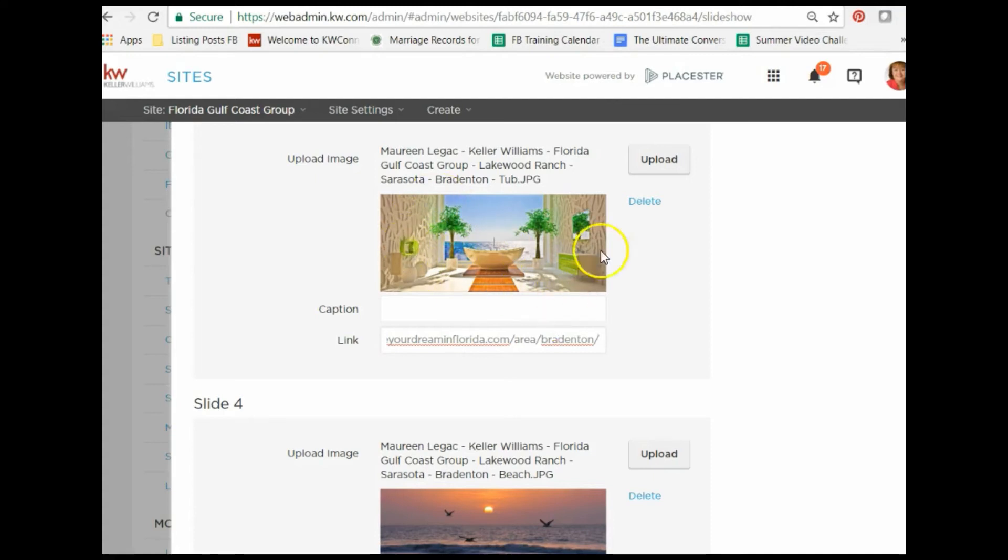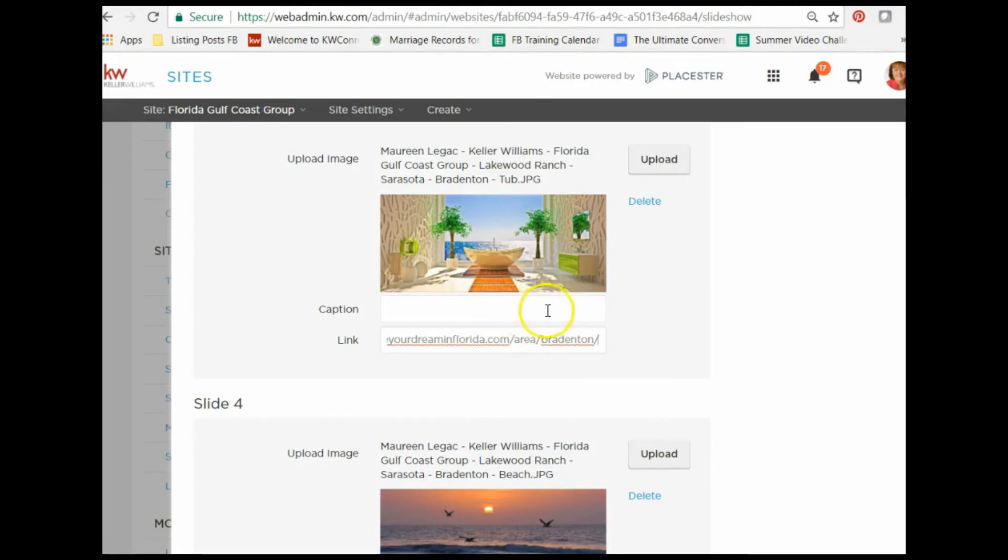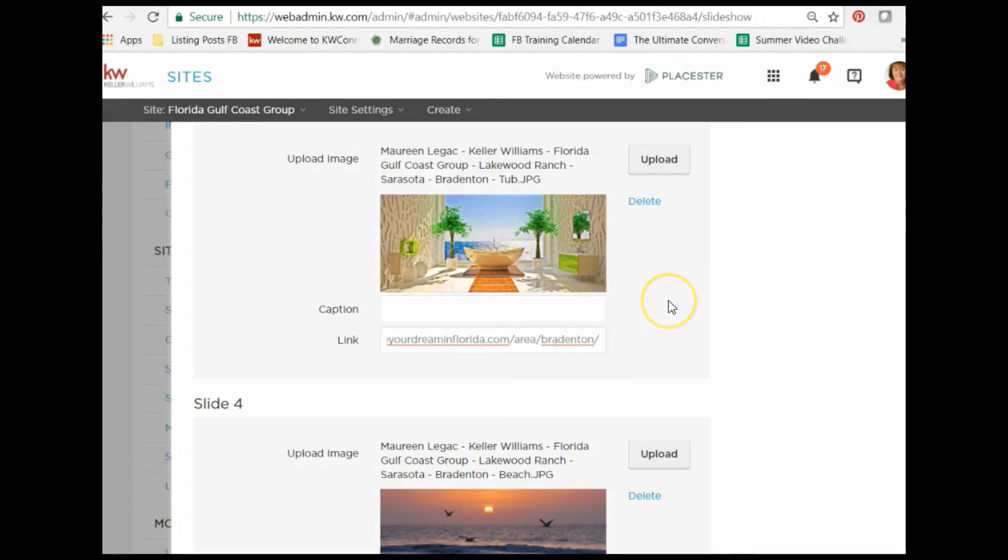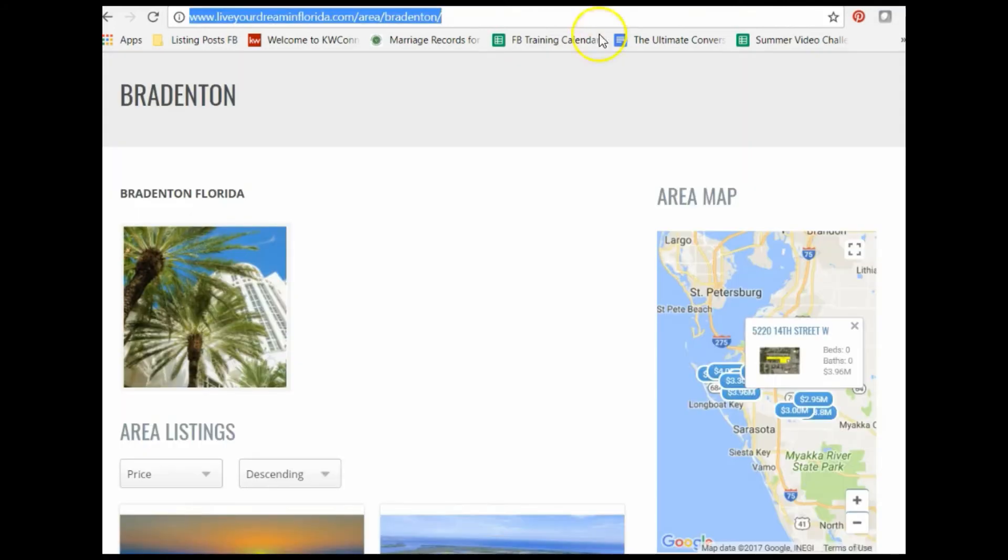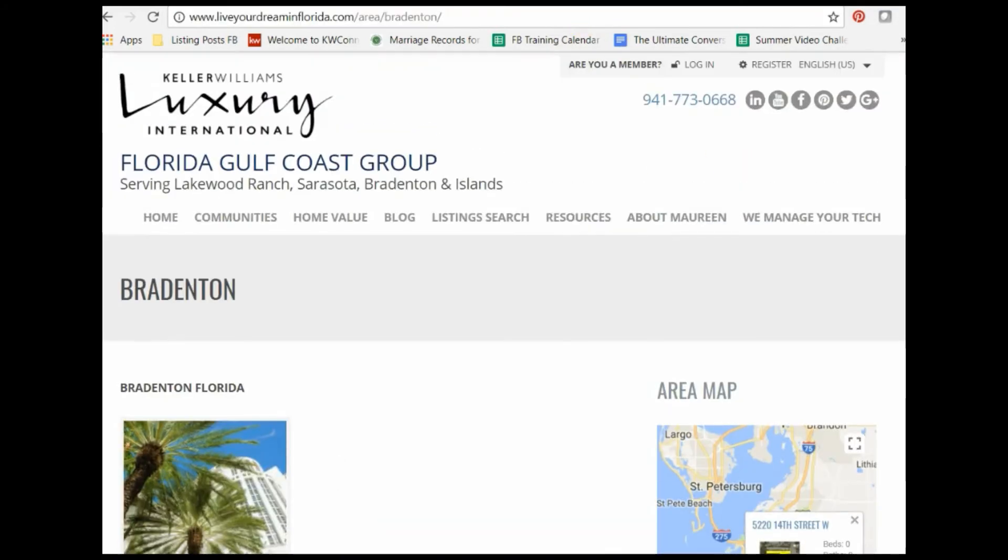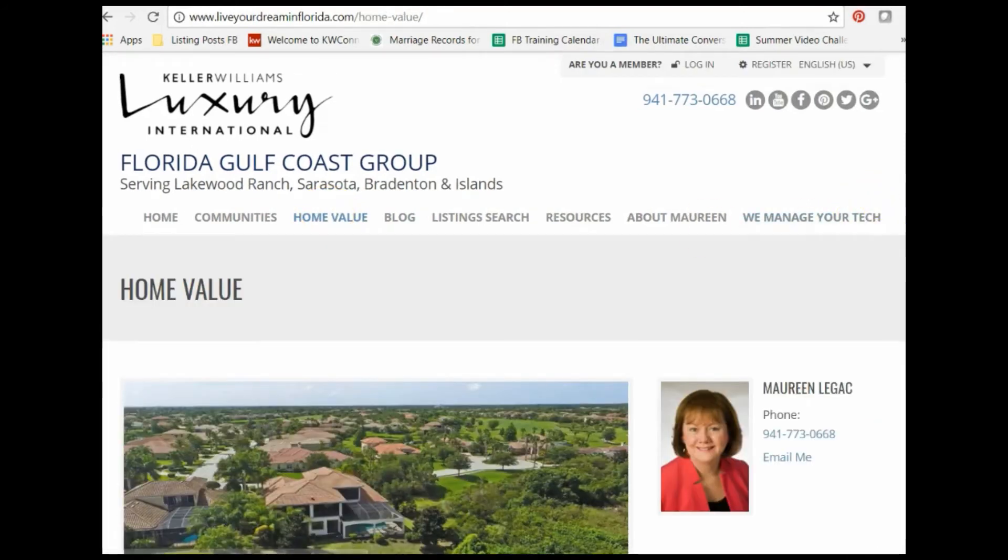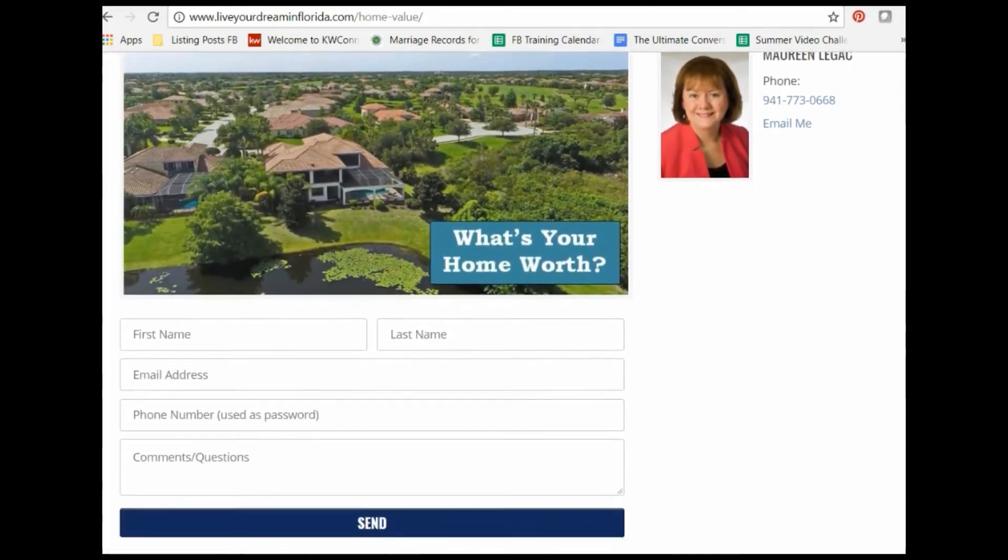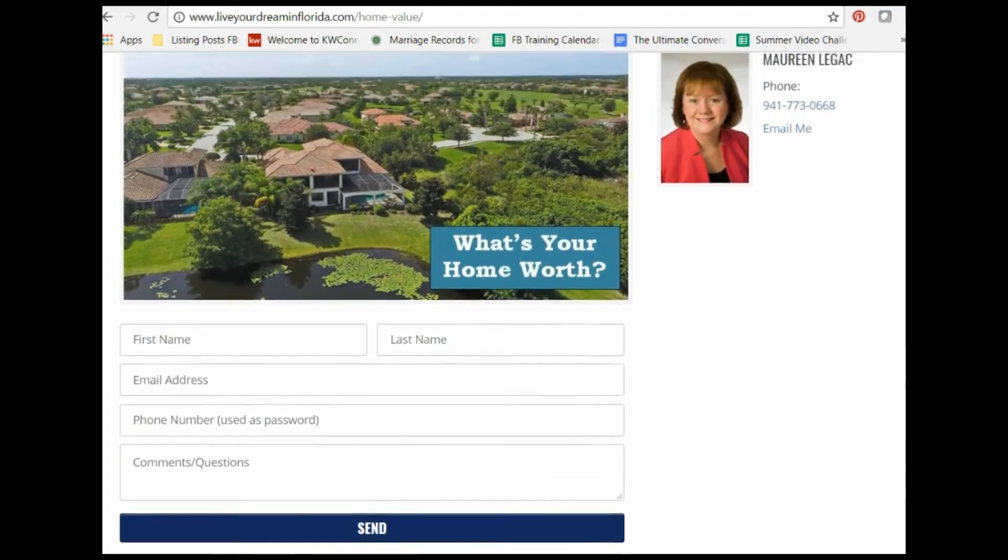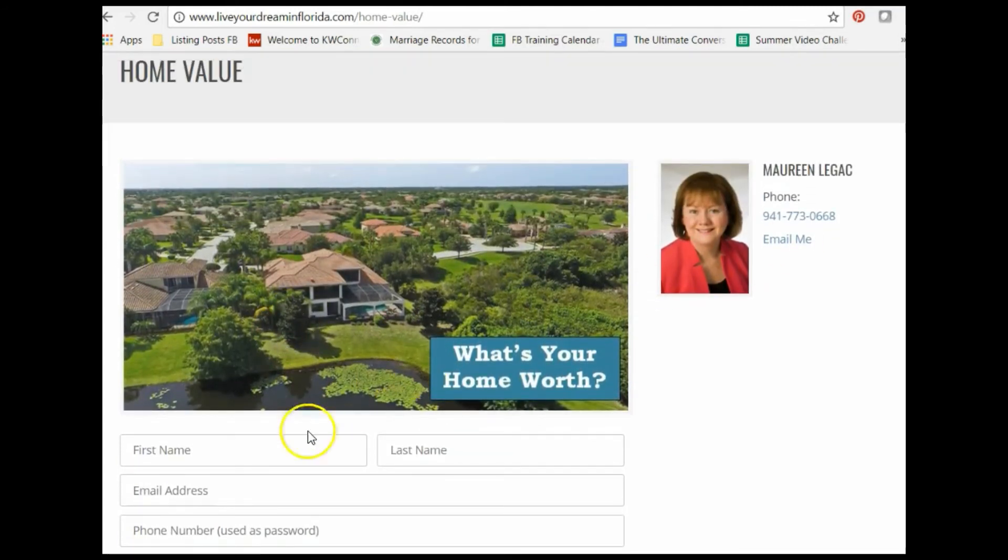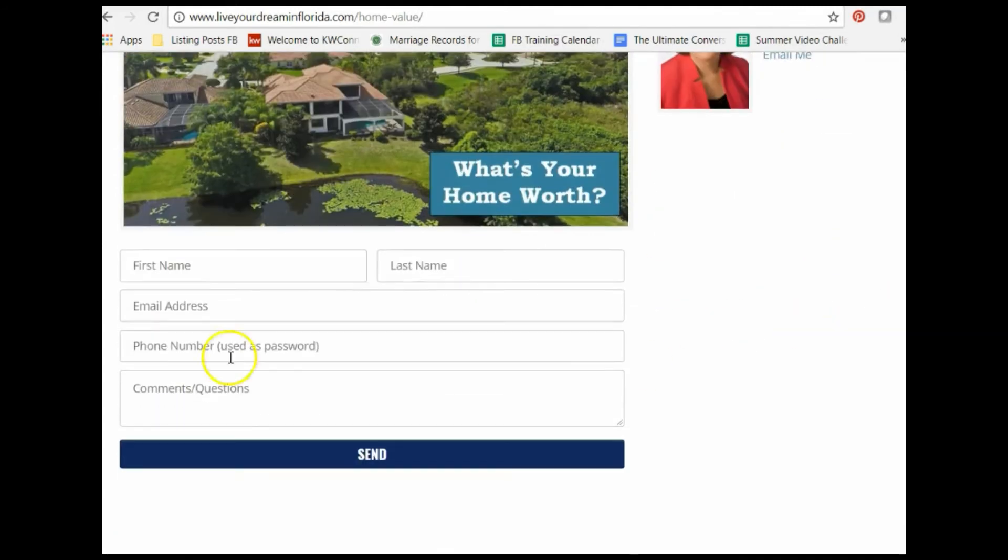You can put whatever you want on the photos. Let's say you wanted a seller photo, what's your home value, and then you can have it linked to your home value page that is on your website. You can put a photo that says what's your home worth, click here, and then have them click the photo and it would take them to this page that I just created, which is actually just a form. I could use this link at the top on a home value slide.